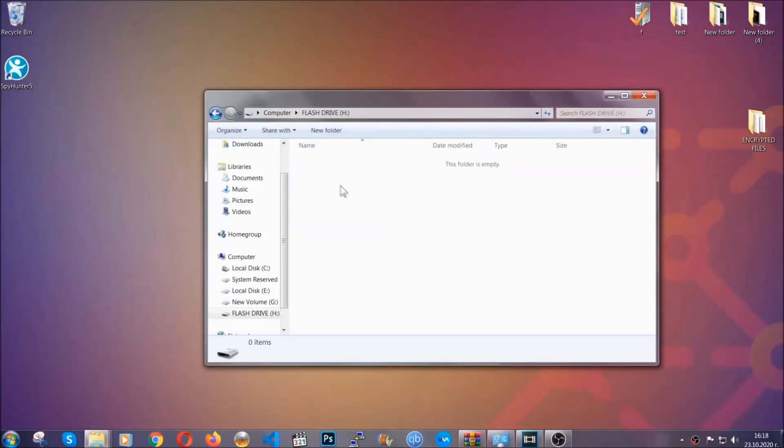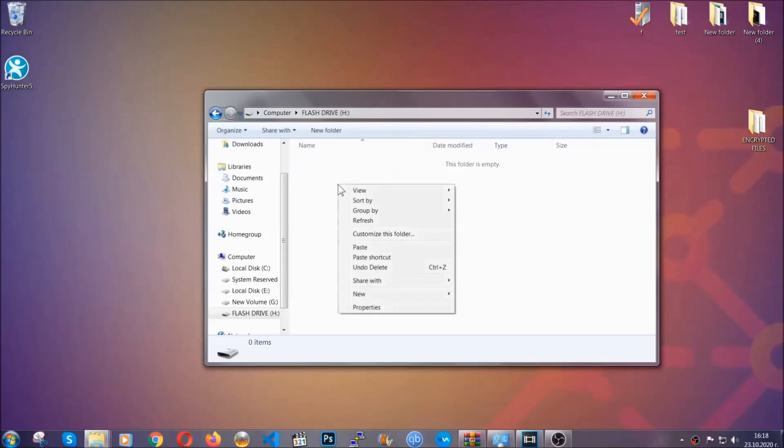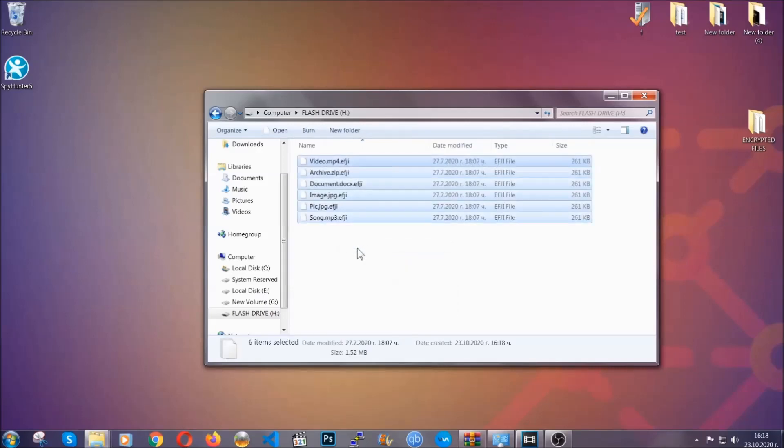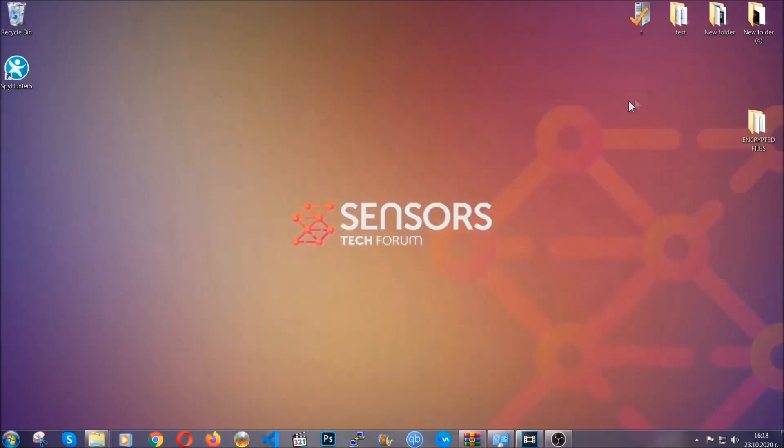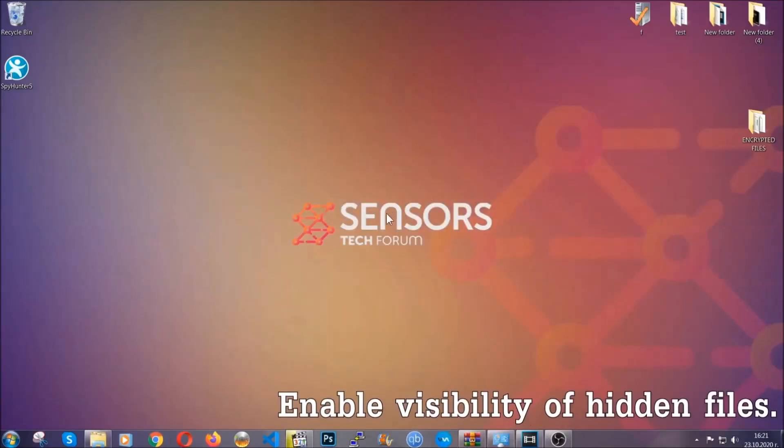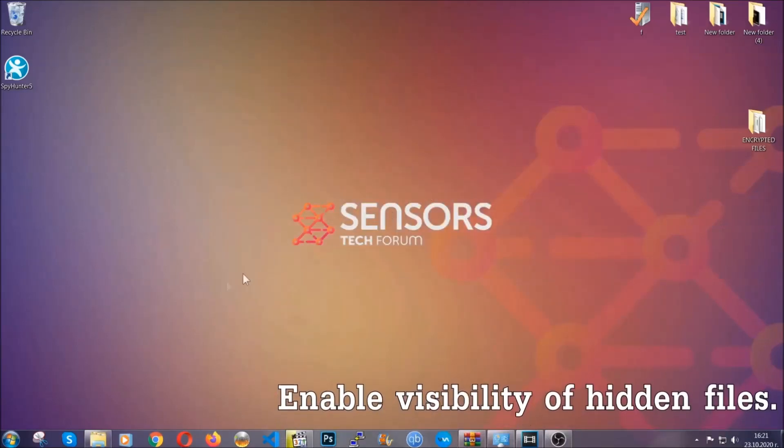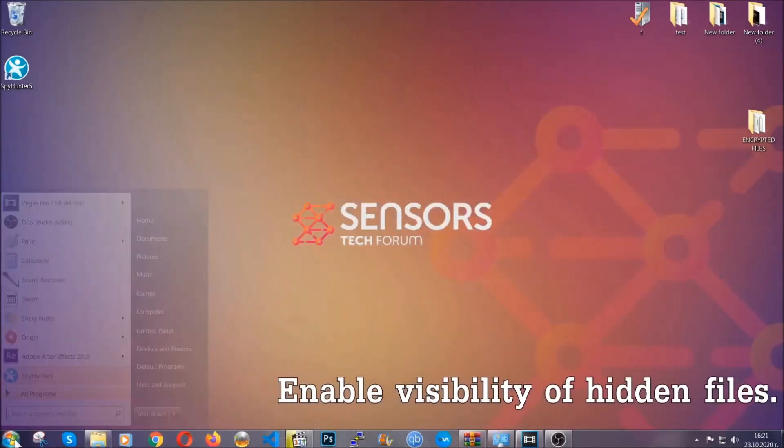So you're going to copy them to a flash drive, send them to a cloud drive, and then you can go on with the removal freely without any worry because the files could be recovered. Now let's find the virus files.